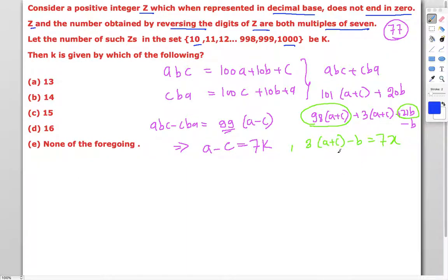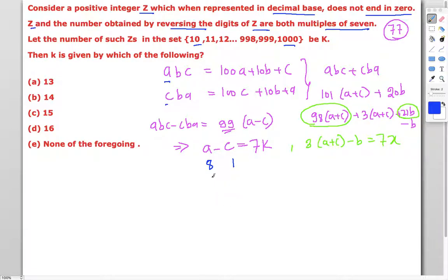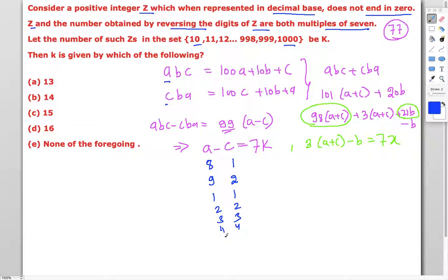So we need: (a - c) is a multiple of 7, and 3(a + c) - b is a multiple of 7. For a - c to be a multiple of 7 with a and c nonzero leading digits, the possibilities where a ≠ c are: a=8, c=1 (difference 7) and a=9, c=2 (difference 7). We also consider a = c for all digits 1 through 9.